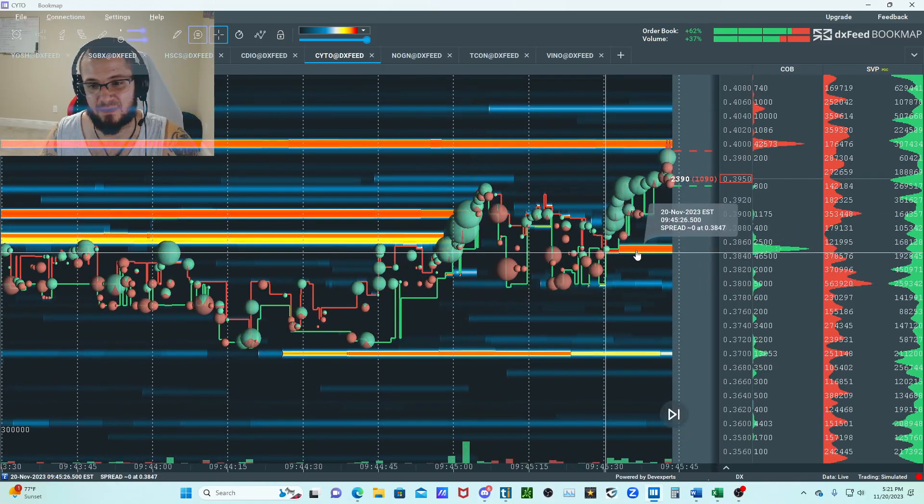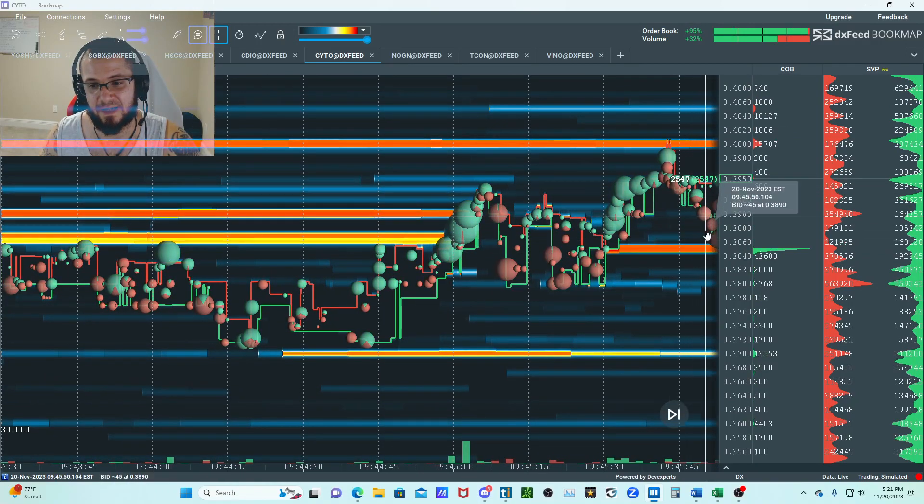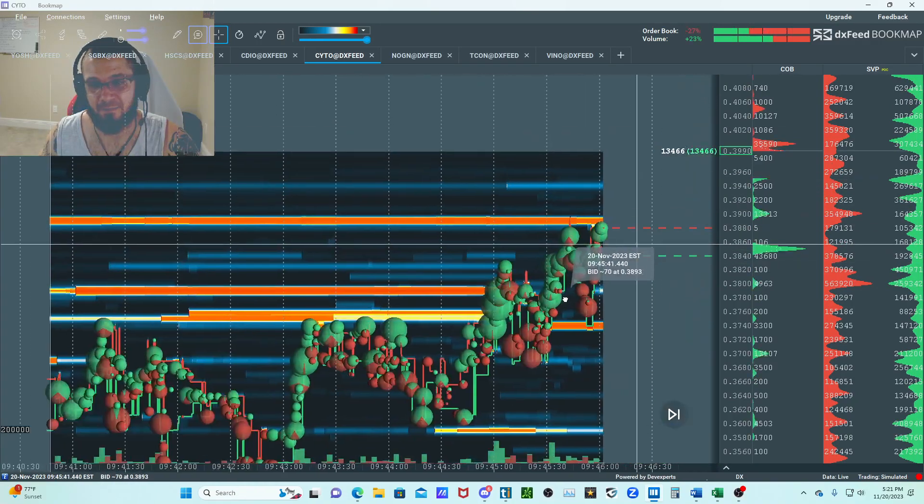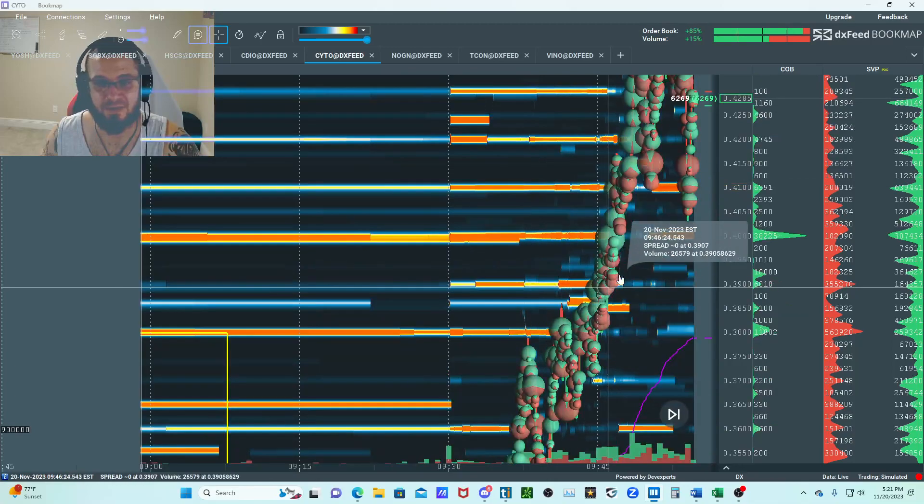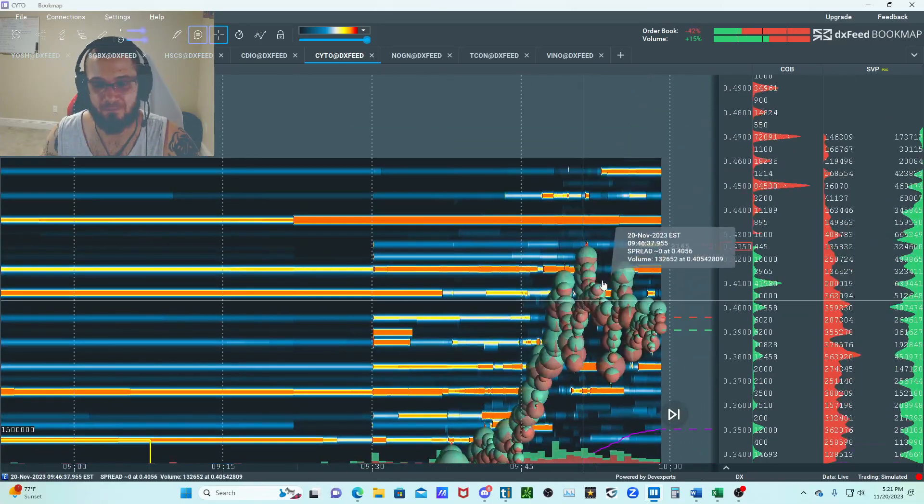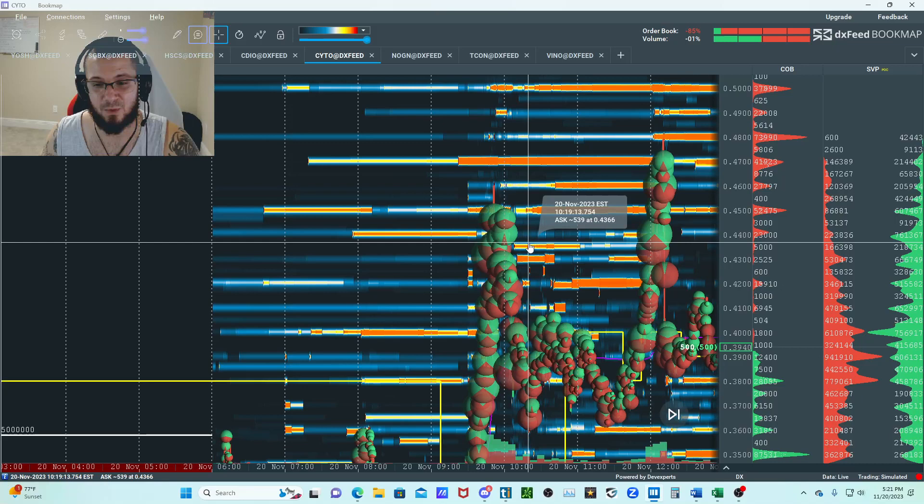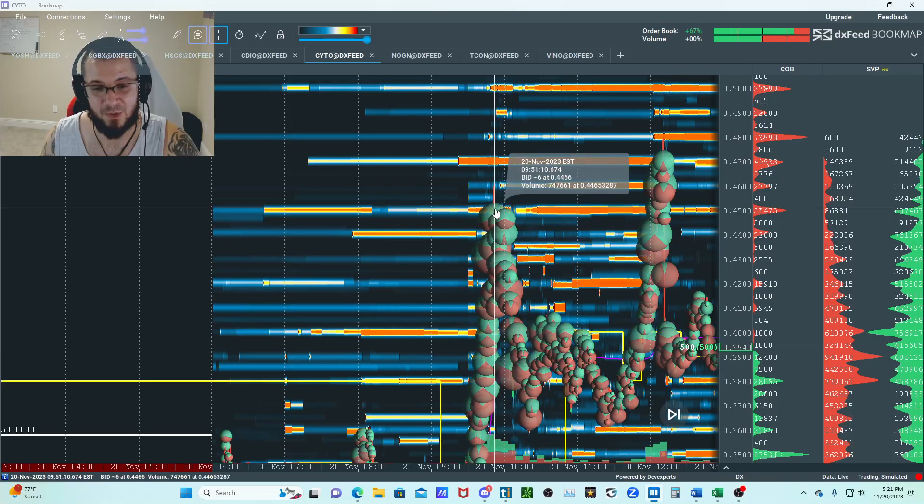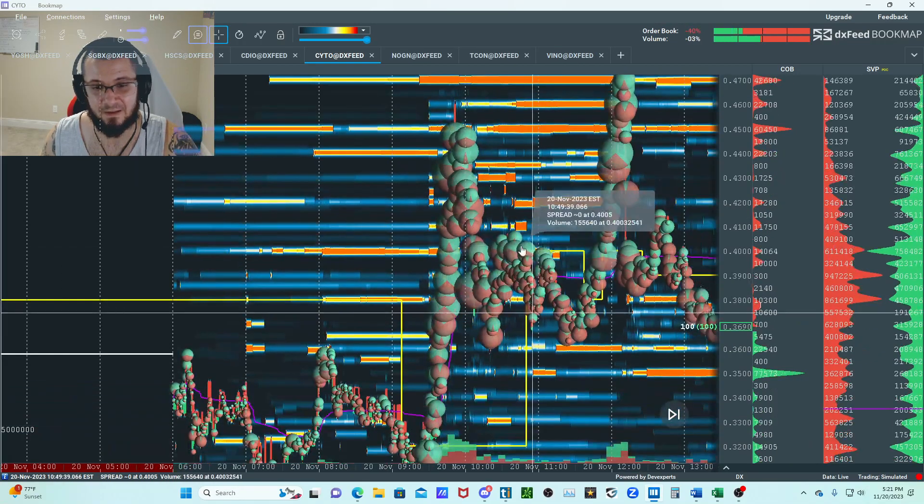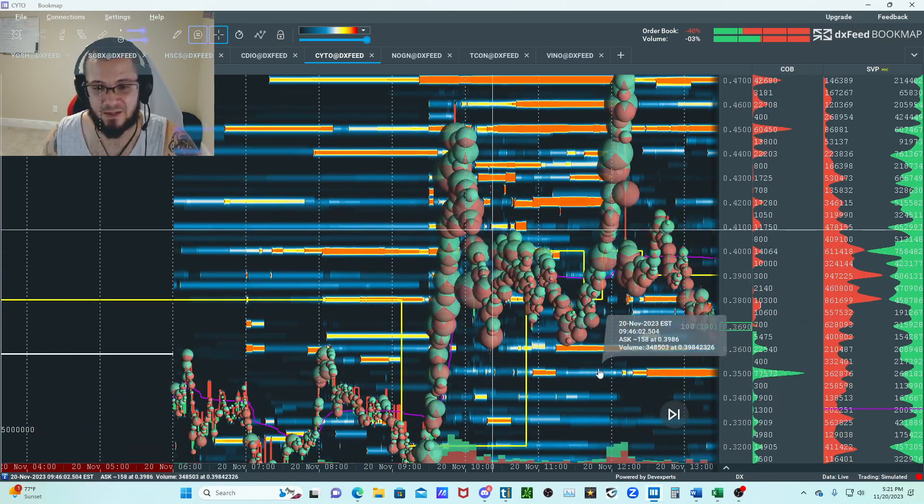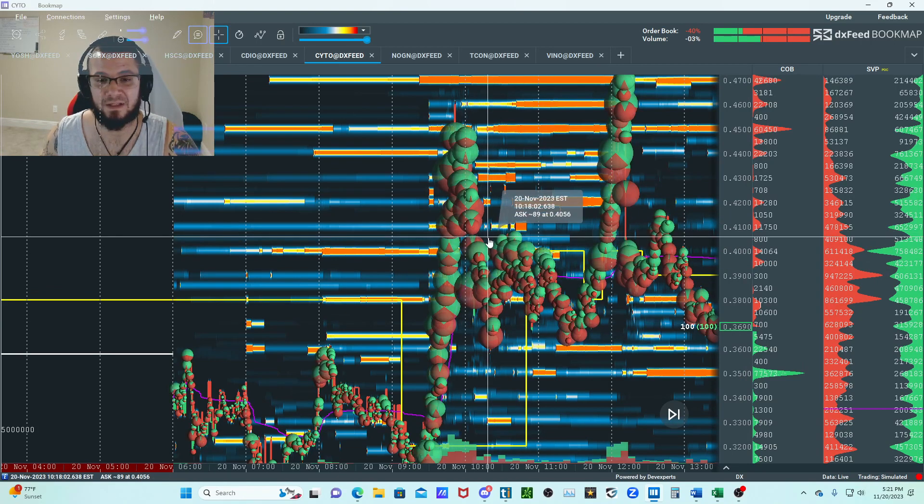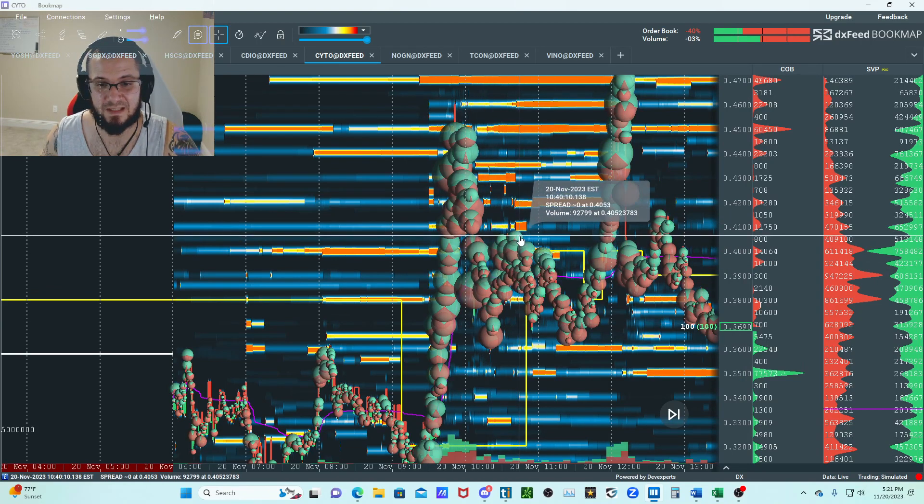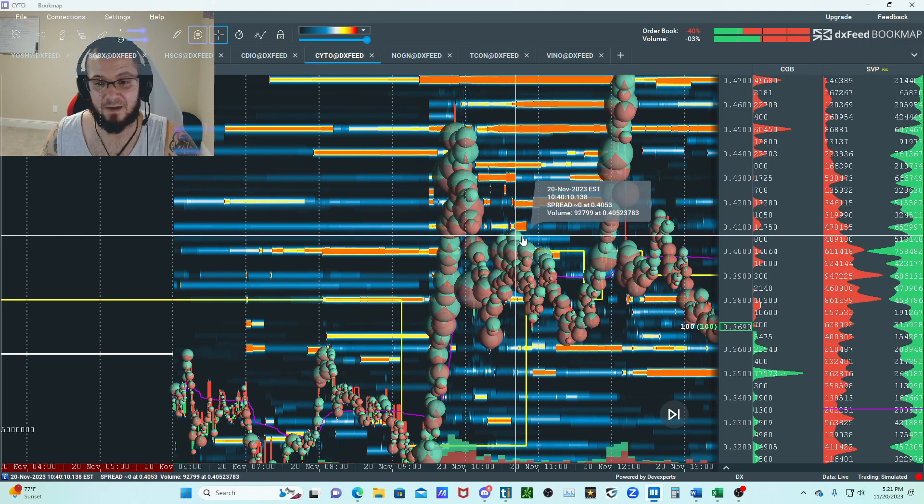You can see the bids come in pretty clean on this one for continuation. This thing peaked out from yesterday's highs. I thought this stock was very phenomenal. This thing came down and did a nice W pattern. Pay attention to these, they're really nice.